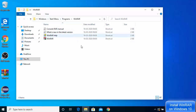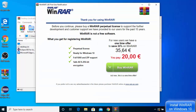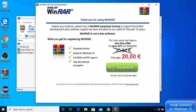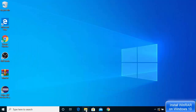When you start WinRAR for the first time by clicking the WinRAR icon, the free version will show a prompt window asking you to purchase it. Just close this window and then you can start using WinRAR.